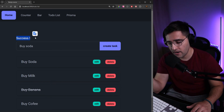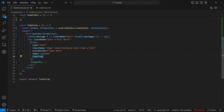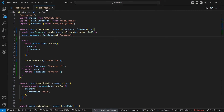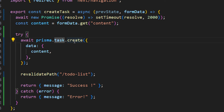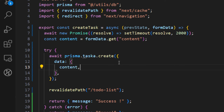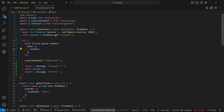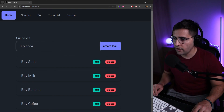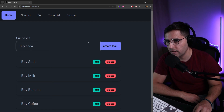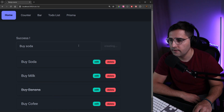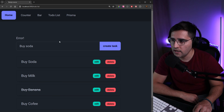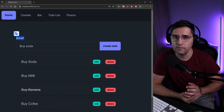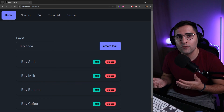Now let's simulate an error. Let's go to our actions and change the Prisma call to reference a table that doesn't exist — say 'task' — and head back to the app to try adding a task again. After two seconds, we get the 'ERROR' message, because there's no such table in our Prisma schema.